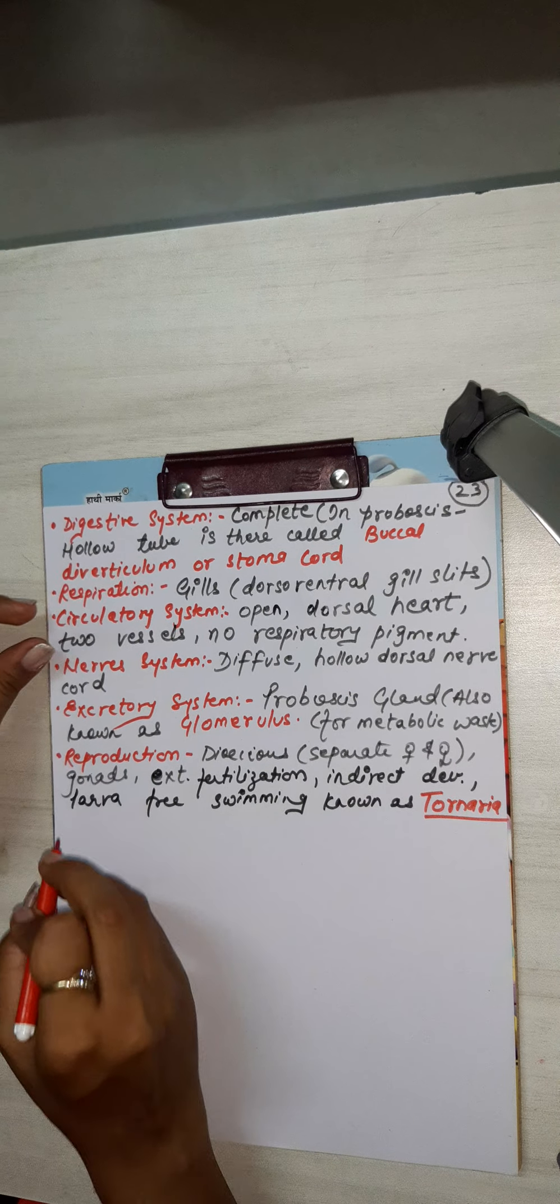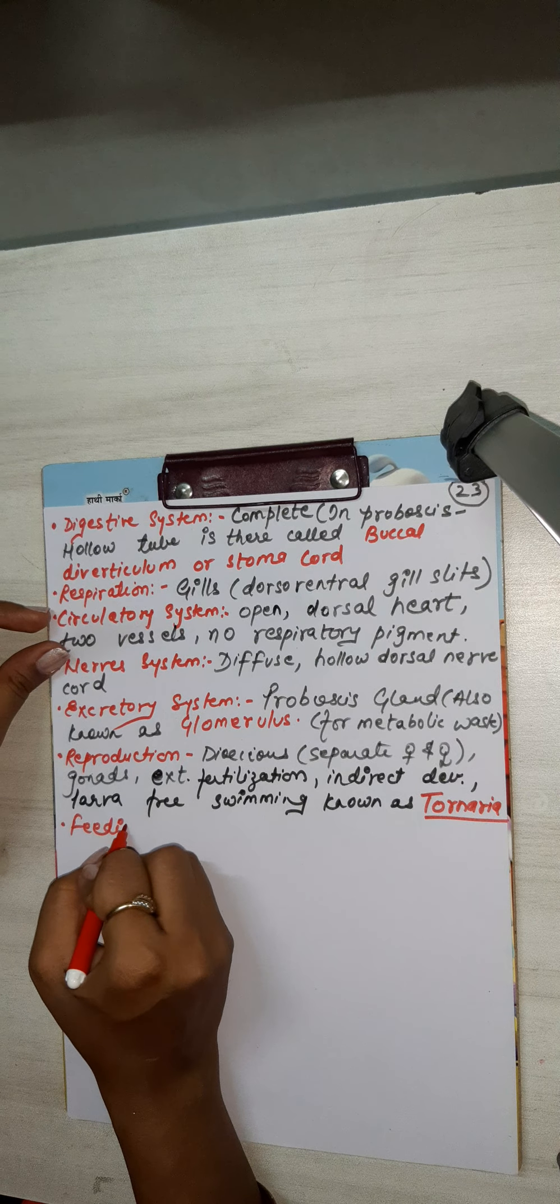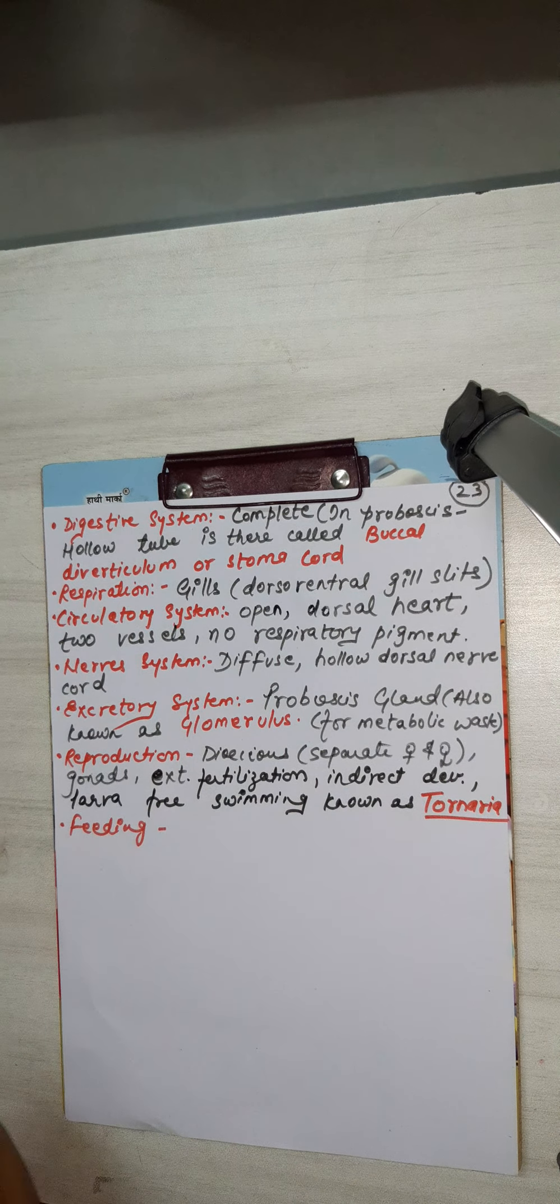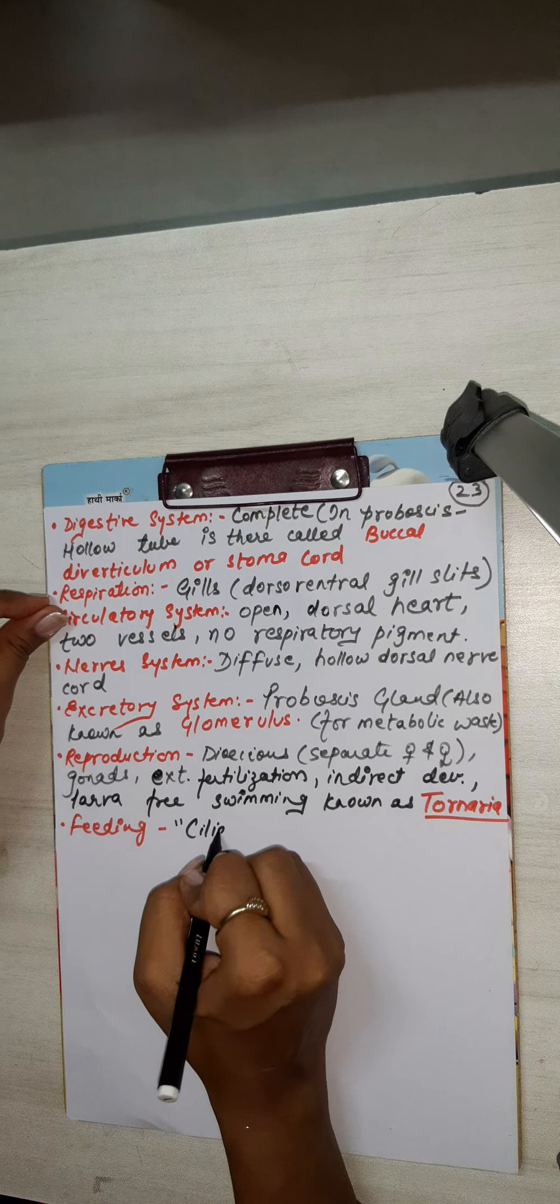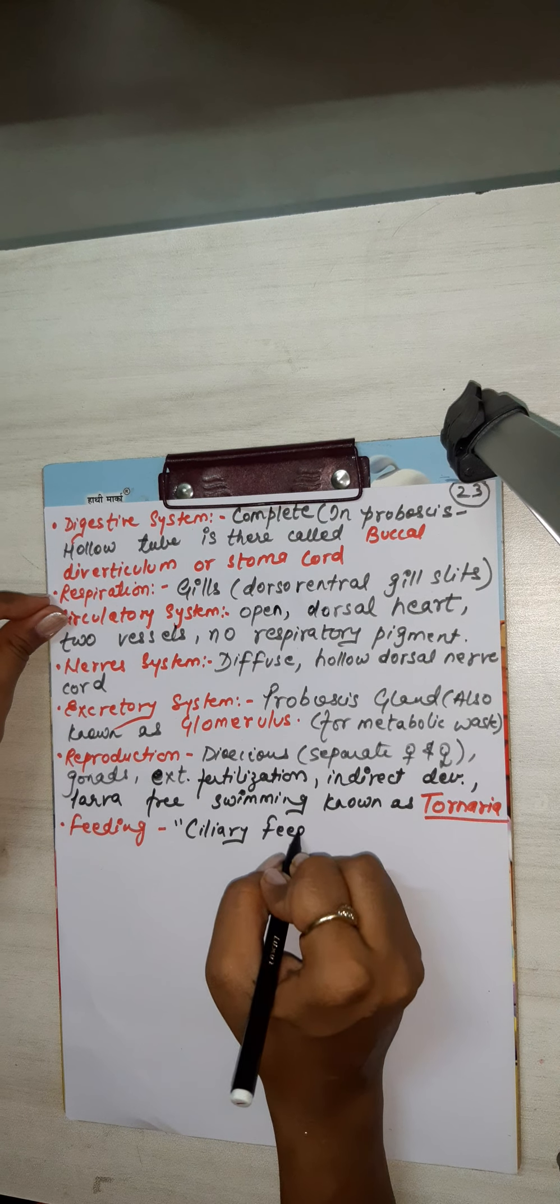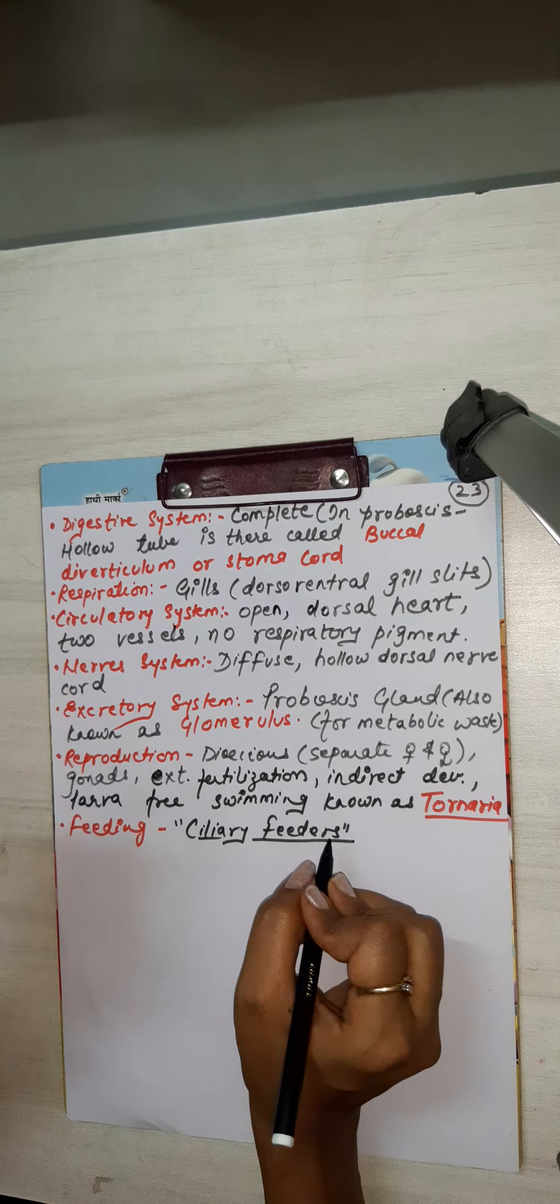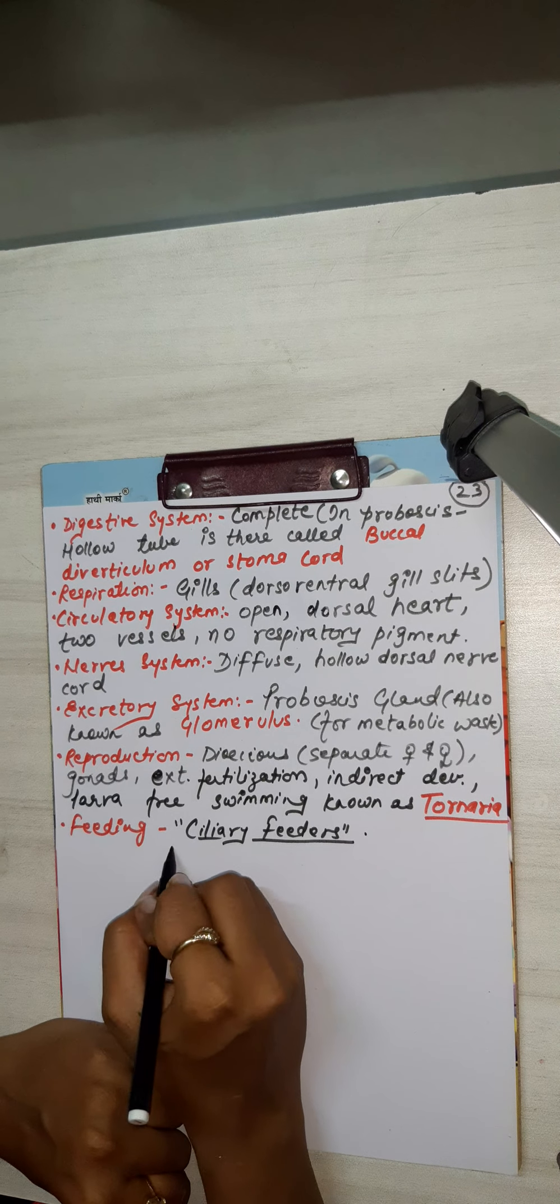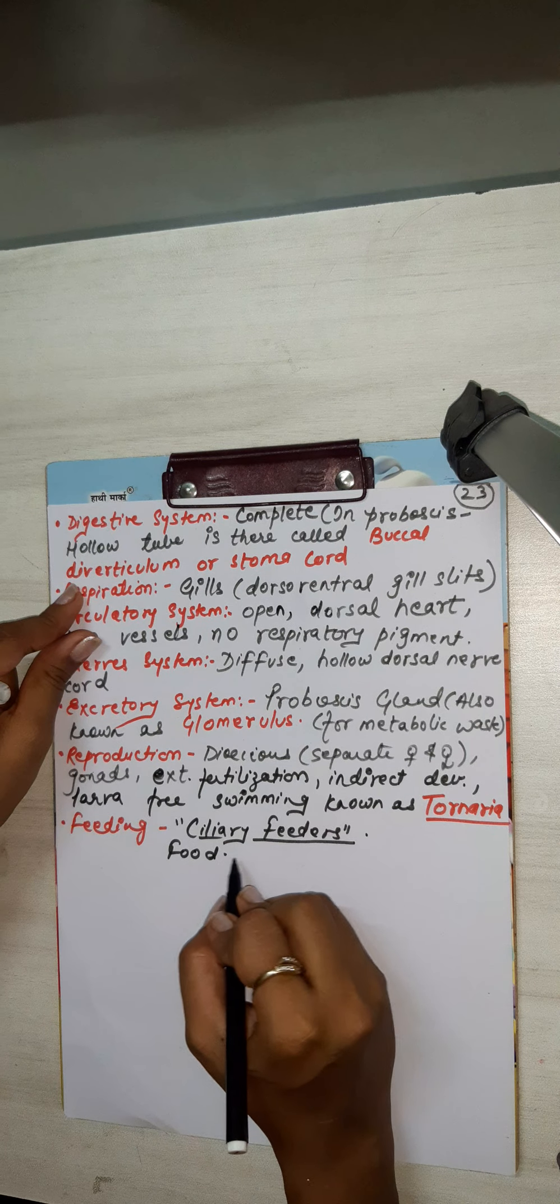Feeding - ciliary feeders. Ciliary feeders. Okay, food what are they giving in care - microorganism.